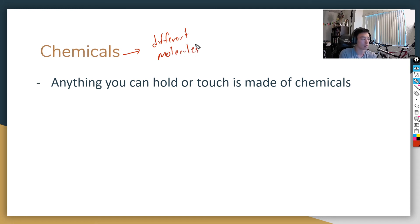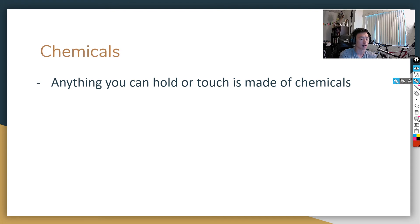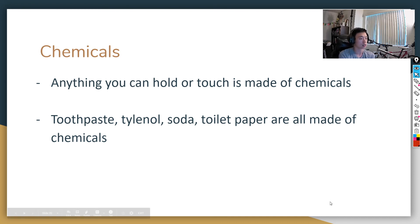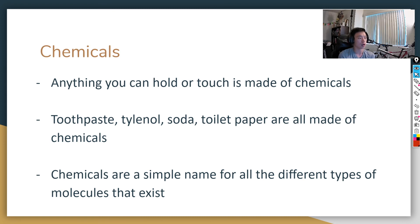Water — H2O — is a chemical. CO2 is a chemical. They're not just pollutants or poisonous things — everything is made out of chemicals. Some examples would be toothpaste, Tylenol, soda, toilet paper — they're all made of chemicals. You're made of chemicals. We just use the word chemicals because it's a simple name to talk about all the different types of molecules that exist.